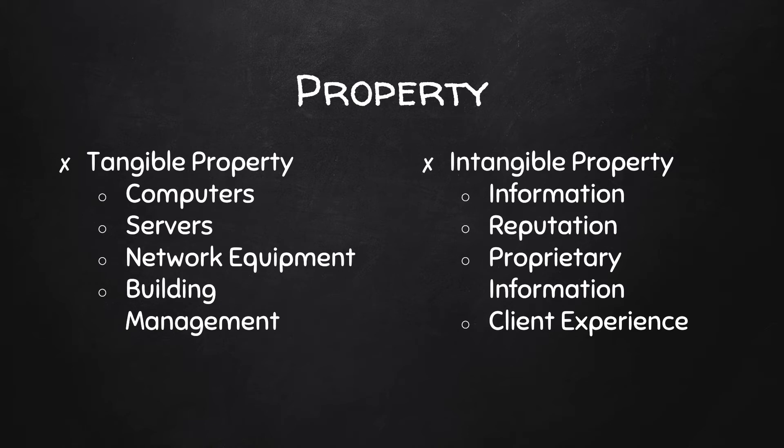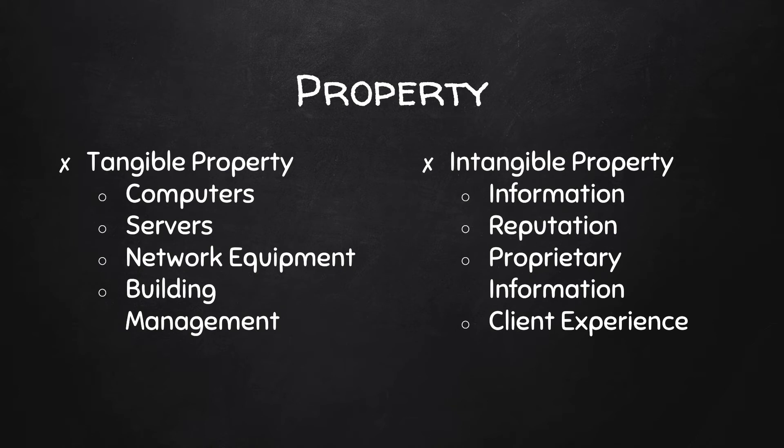And then on the other side, we have intangible property. These are things obviously not physical, but have a real value for an organization. First, intangible property is going to be information. We're going to talk about that in just a second. But it could also be something like a company's reputation and how that could be affected after a cyber attack.